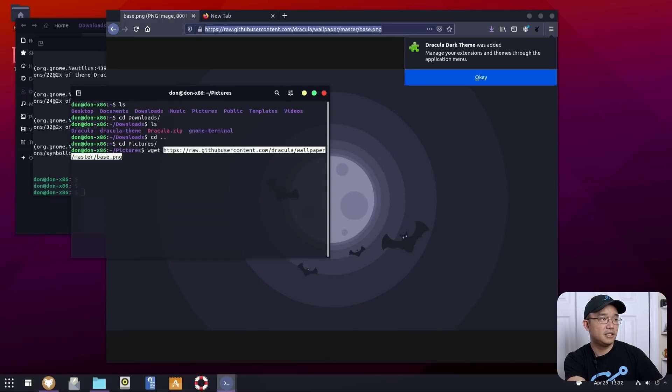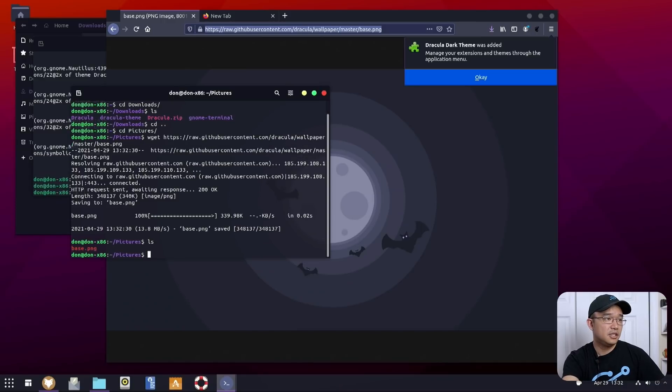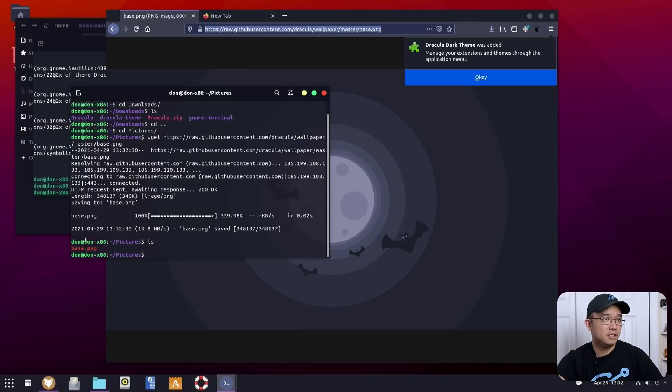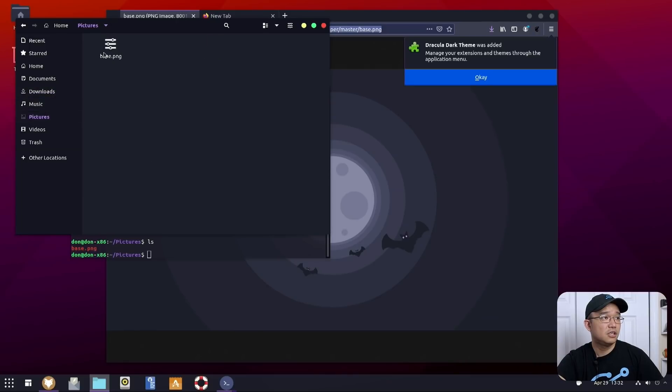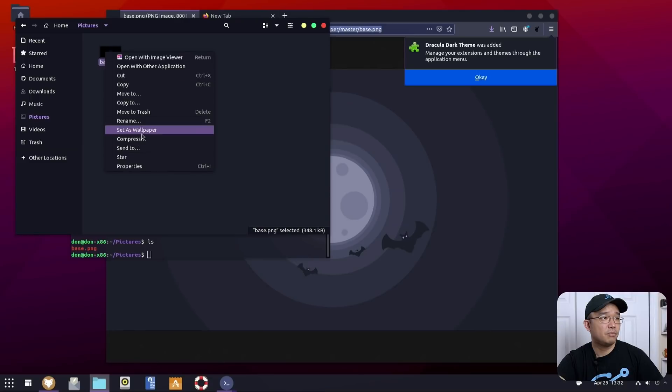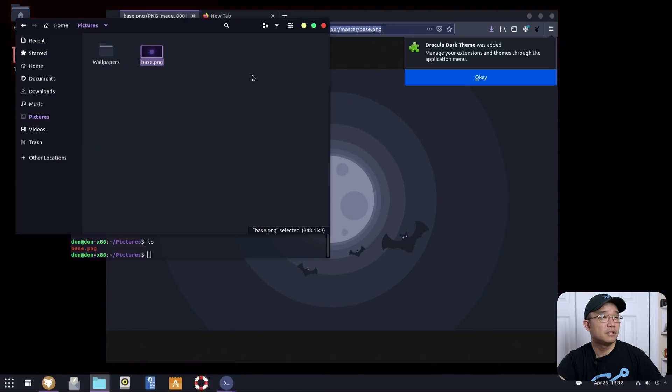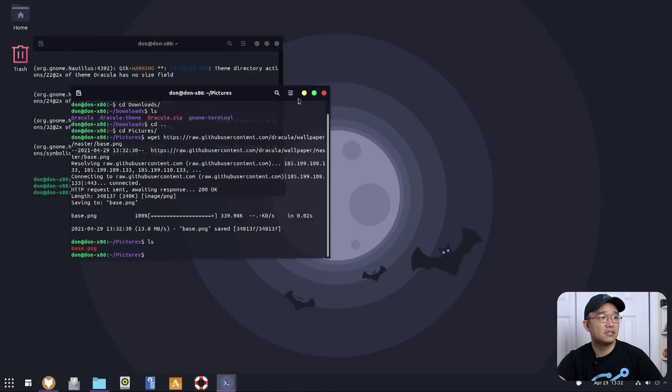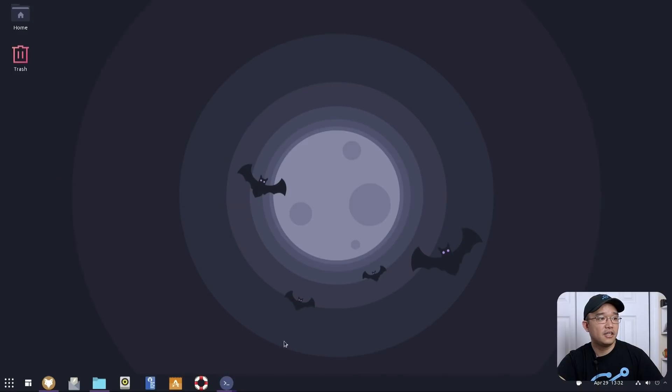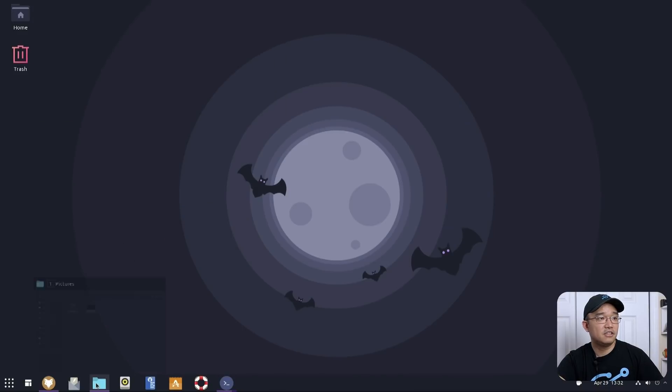I'm going to change my folder to pictures. Wget. Paste that link. 13 megabytes. Base picture. Open up my file. Pictures. Base. And I am going to set this as wallpaper. And let's see how that looks. Oh man. That is looking good. That is definitely looking good.